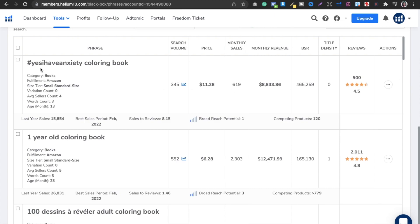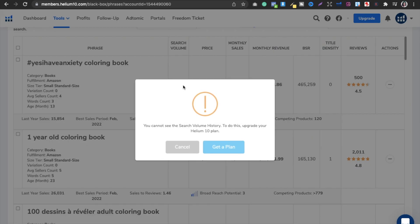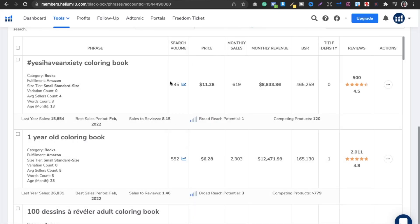I got results and one of them is an anxiety coloring book. The search volume is 3.45K, the reviews are 4.5, and the most interesting part is that competing products is only 120. The price is $11.28, and the monthly revenue is $8,833 — which is amazing. You can go ahead and play around with this niche on Amazon like I have taught in my previous videos.